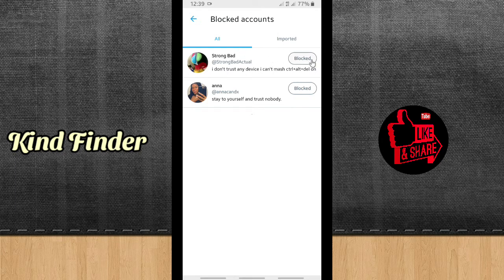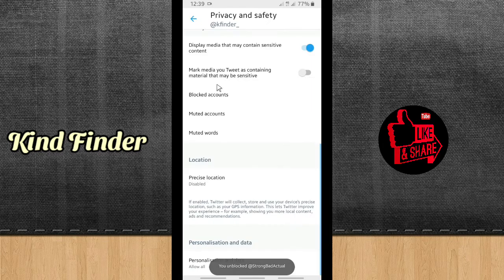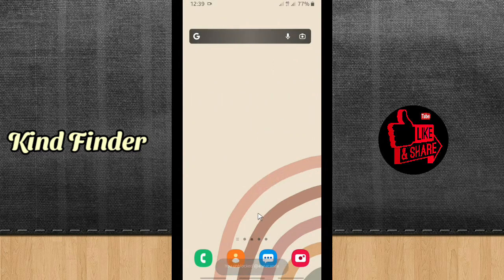You can also unblock accounts by tapping on the block button next to them. That's how to check blocked accounts on Twitter. Thanks for watching — hopefully this was helpful for all of you. Thank you and good luck!